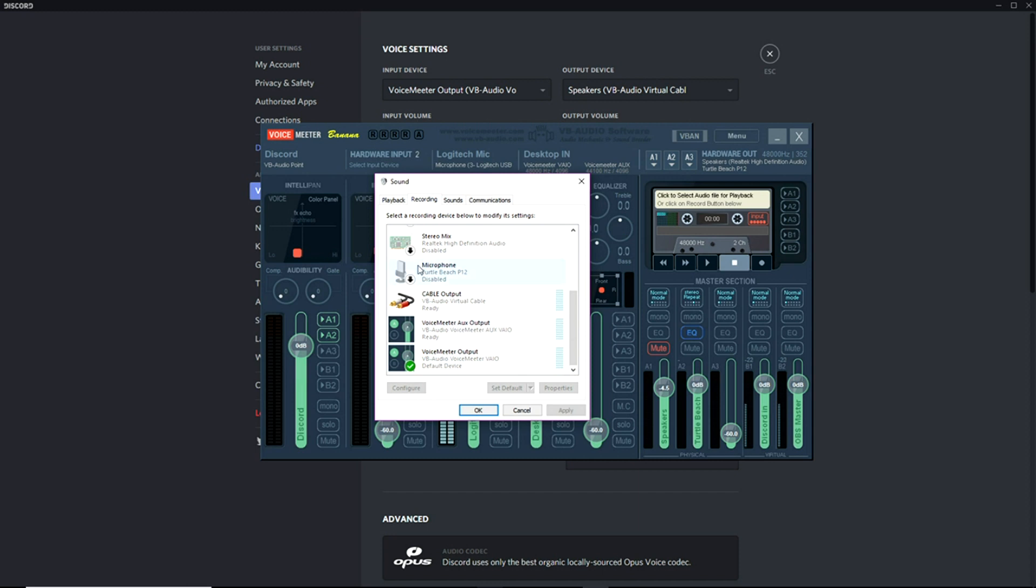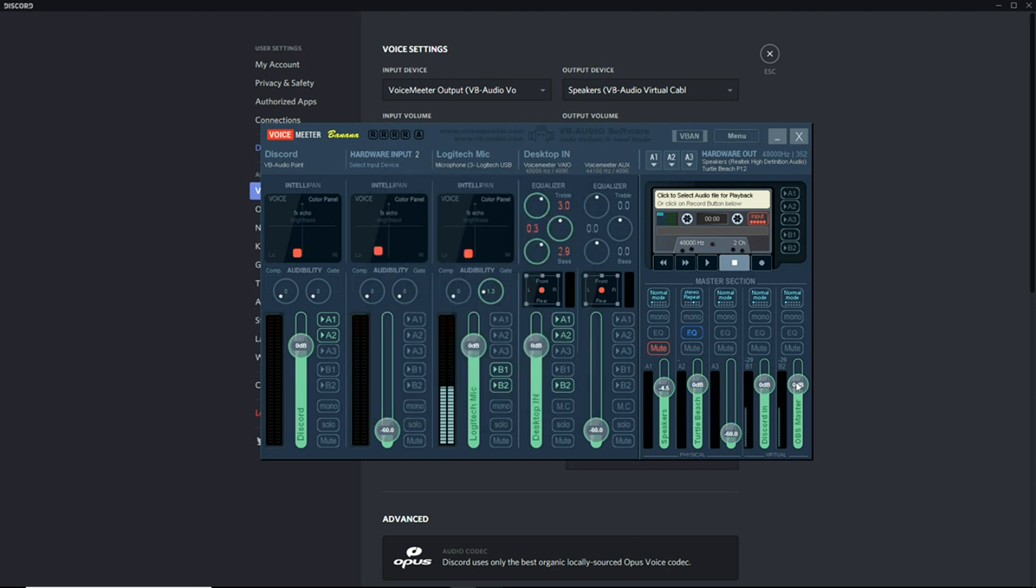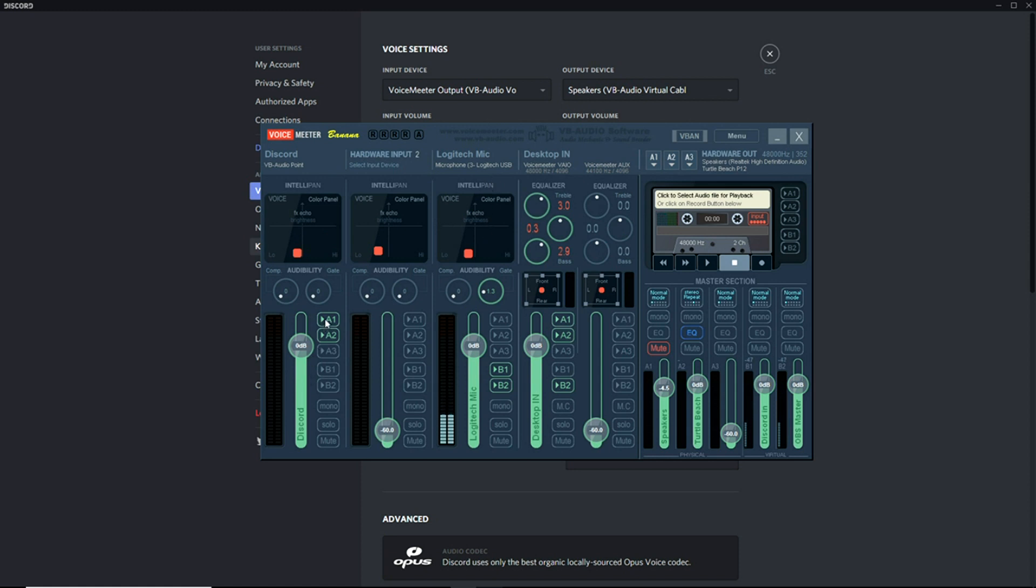Okay, so remember guys, the inputs - these are the inputs. I've only got two, I've got my Discord and I've got my microphone from A to B. That's where you're telling the audio where to go. So A1, my Discord currently is going to my speakers.